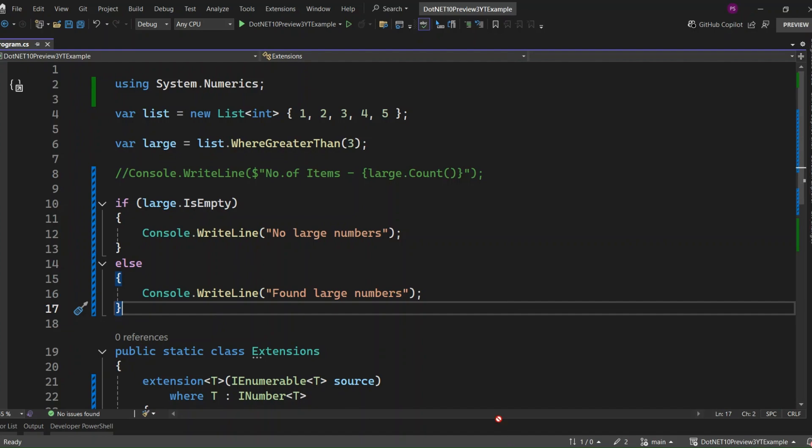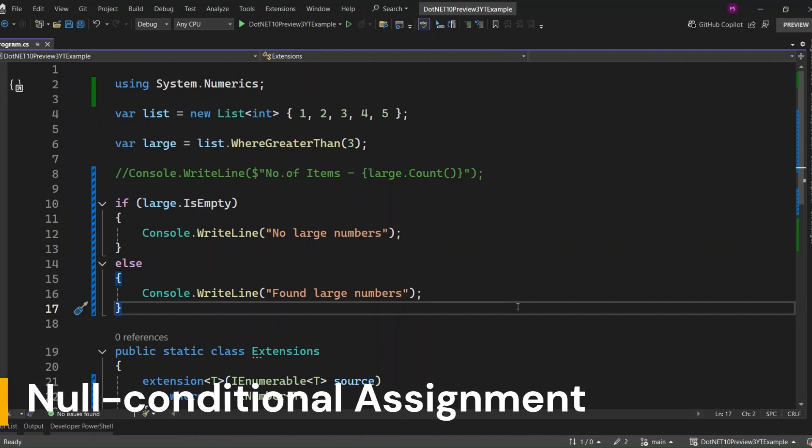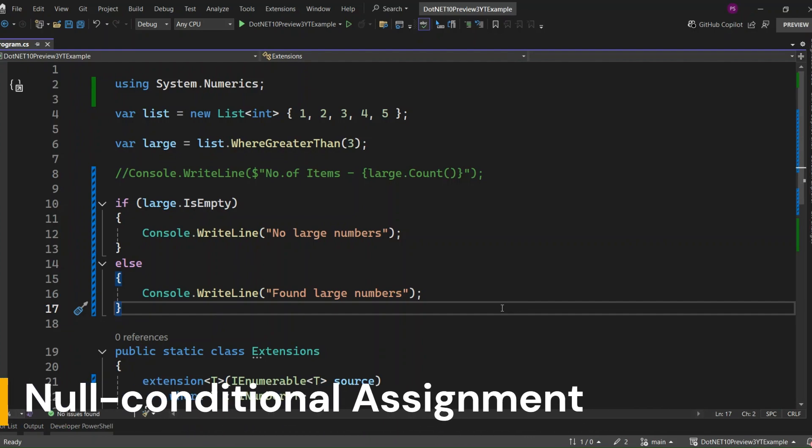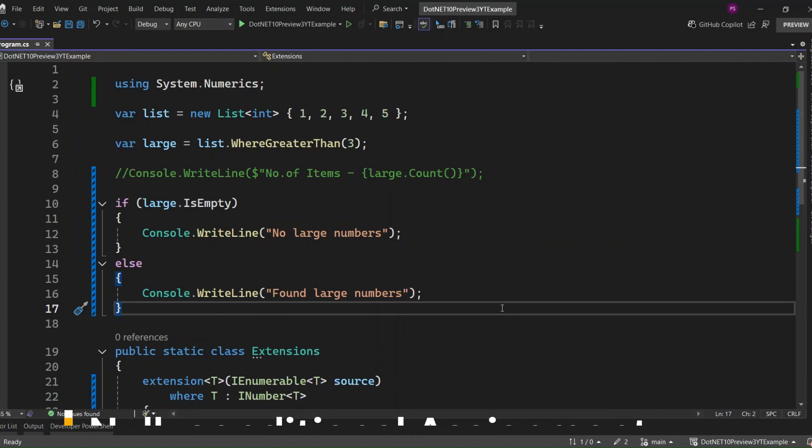Now, let's dive into the second feature in C# 14: null conditional assignment. This is all about making your code cleaner and safer, especially when dealing with nullable types. Let's look at an example.